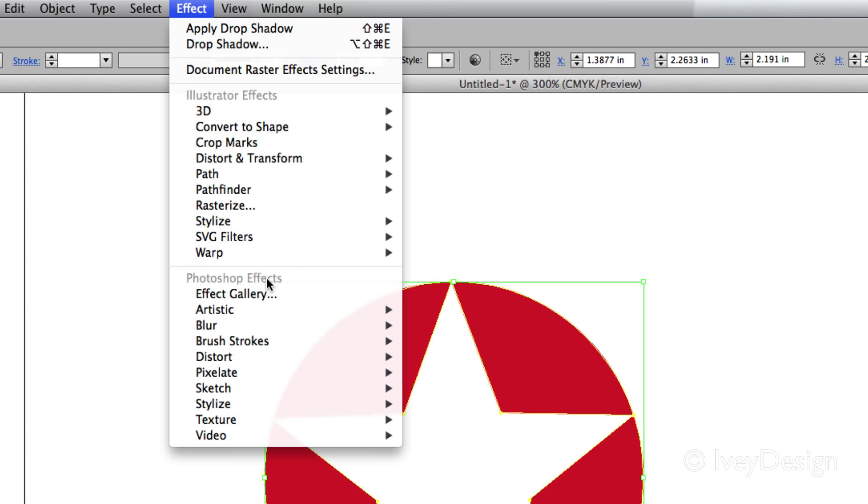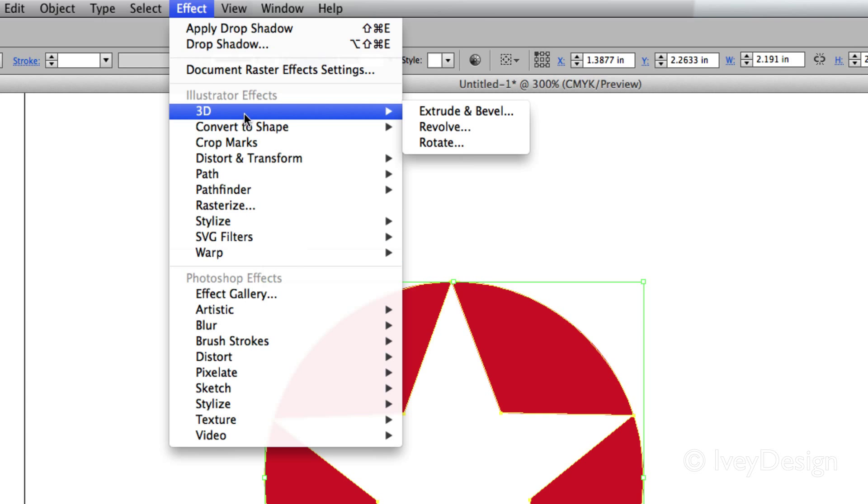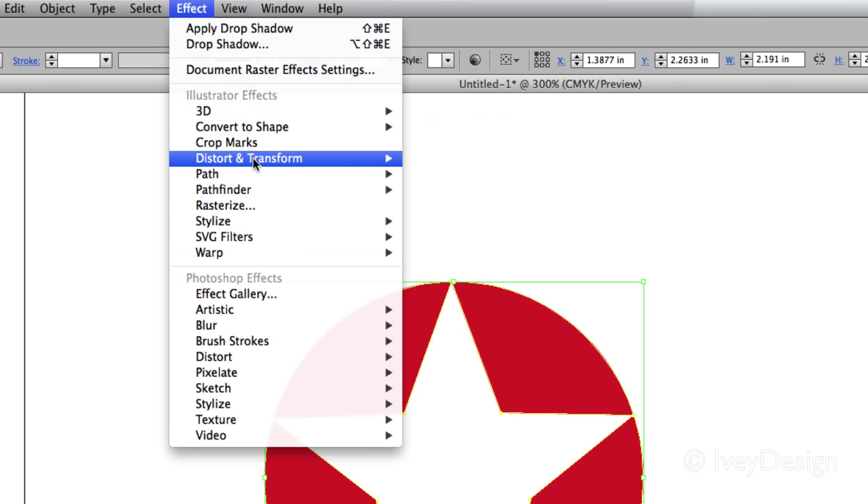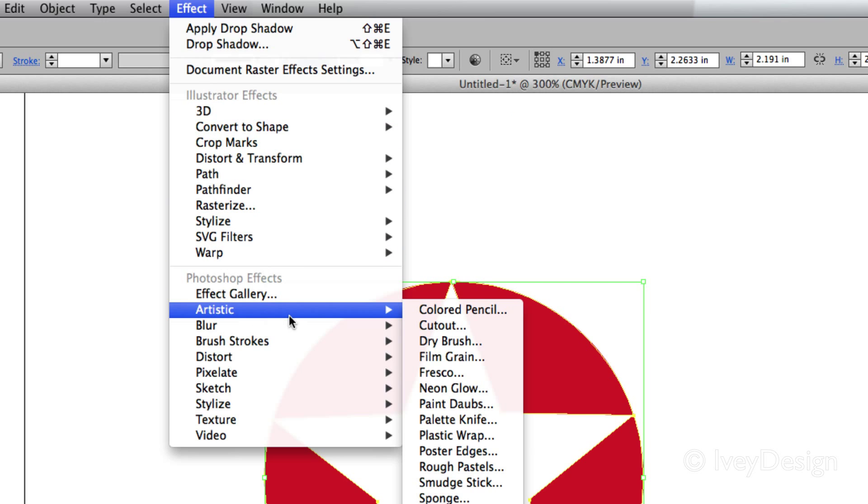The main thing to remember is that Illustrator Effects will allow you to keep your vector lines and you can edit them. If you apply a Photoshop effect, it'll rasterize your artwork and you won't be able to edit it vector-wise in Illustrator.